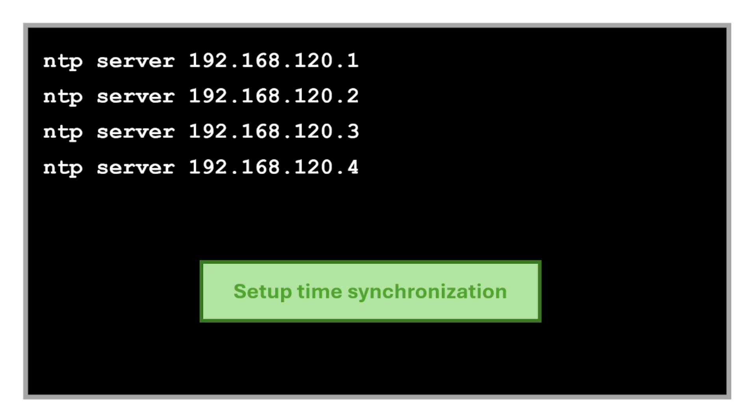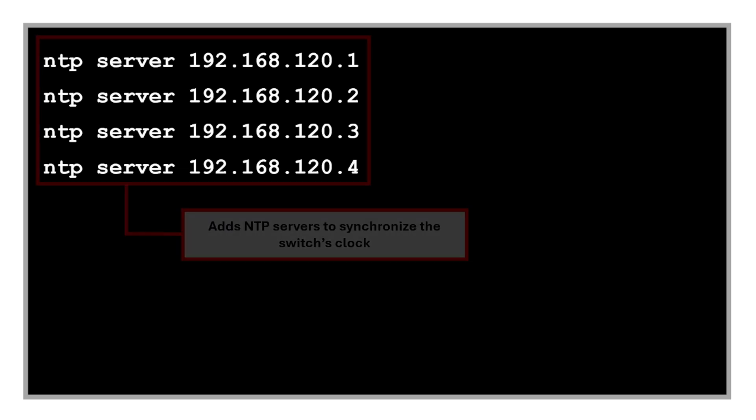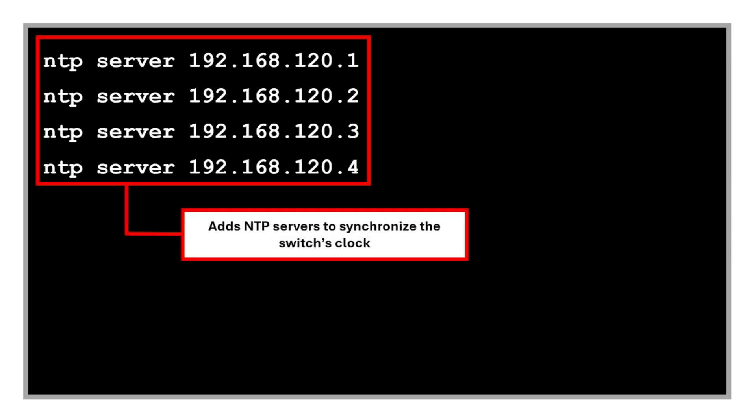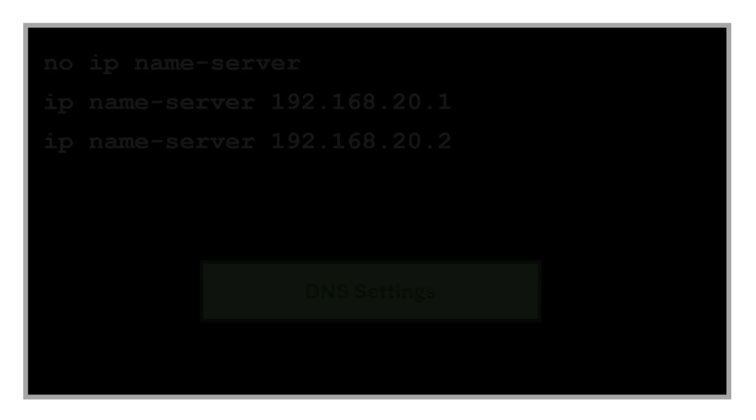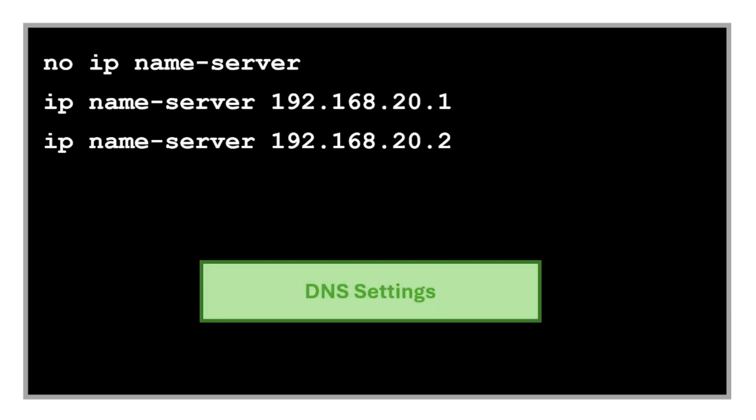Next is the configuration to set up time synchronization. These commands add NTP servers to synchronize the switch's clock. This is very important for logs and time-sensitive operations. Let's now move on to the DNS settings.